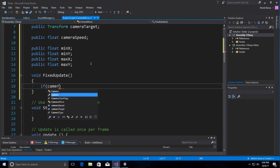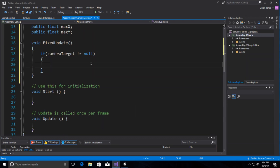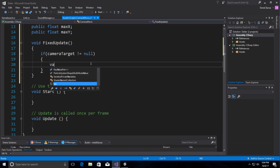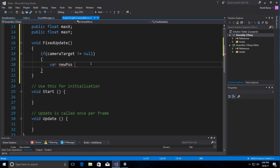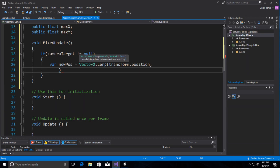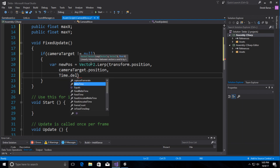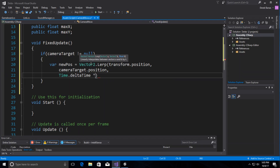The first thing I want to do is make sure the user has assigned a camera target, so we verify cameraTarget is not null. Then we use Lerp, which smooths movement from the starting position to the target position. We create a newPosition as a Vector2 Lerp from the camera's transform position toward the camera target's position, multiplied by Time.deltaTime times cameraSpeed.